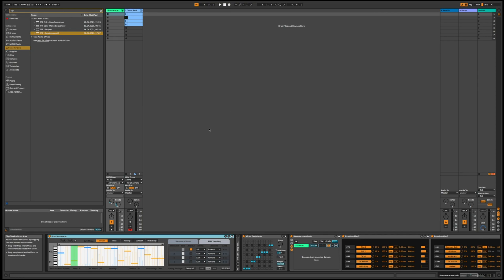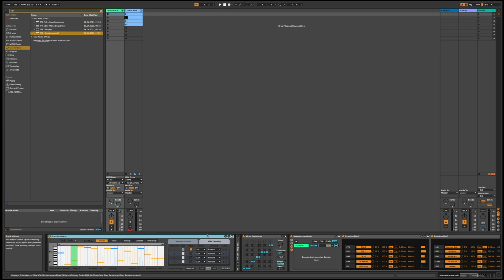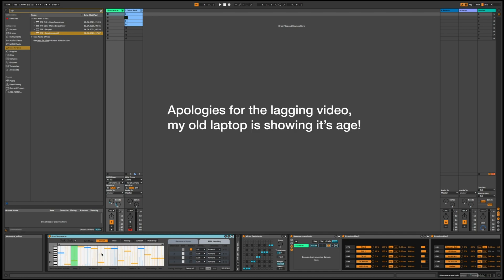I'm just going to have a little look at the step sequencer. This is not an in-depth tutorial. It's the one down here, and if I press play now it's going to play this little sequence. You can see the notes represented by the blue and yellow lines here.